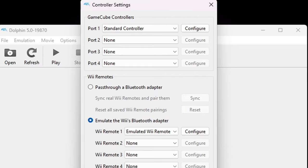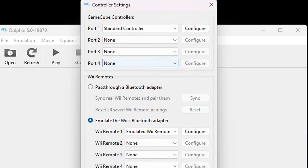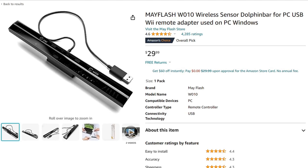If you have multiple controllers connected to your PC, go ahead and do the same setup for ports 2, 3, and 4. Now we're going to set up our Wii remotes, and this is where I'm going to be using the Dolphin bar. If you want to pick up a Dolphin bar for yourself, they are $30 on Amazon — link in the description below.